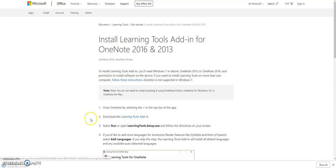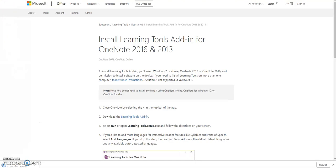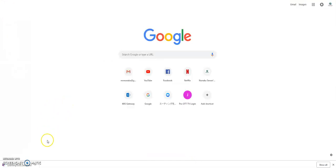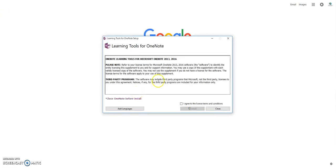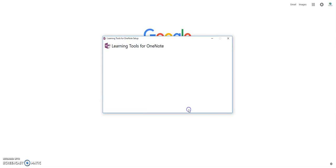Then the add-in automatically installs. Once you finish installing, click here and then please check 'learning tools for OneNote.' Here I agree to license terms and conditions, then click on install, then click on yes.